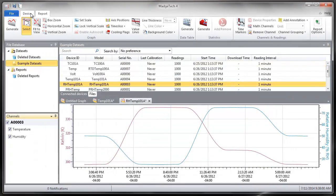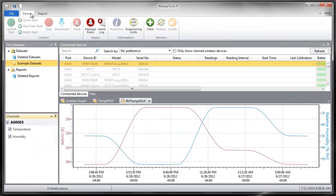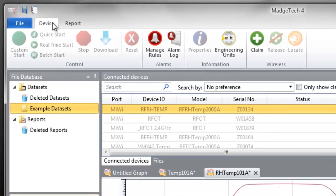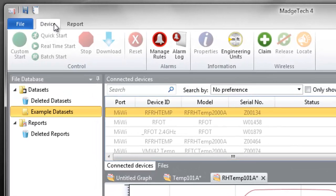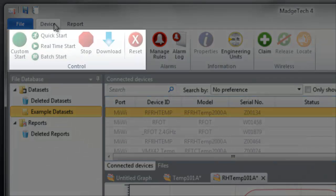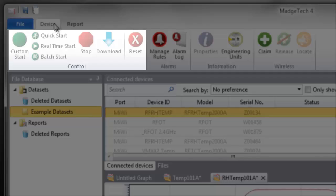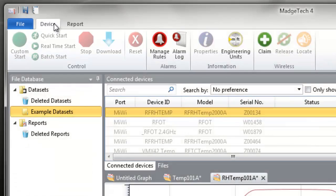The Device tab contains all of the features for managing devices. Within this tab are four different groups. The Control group provides features to stop, start, download, and reset devices.